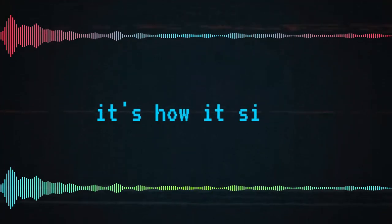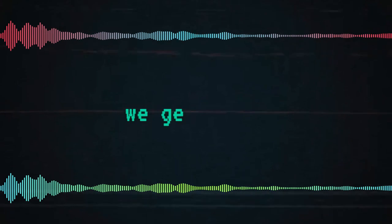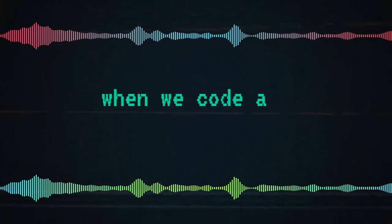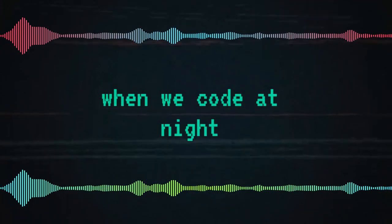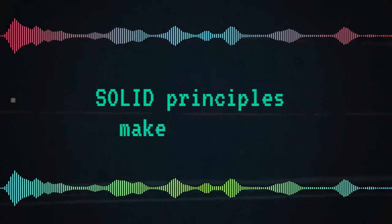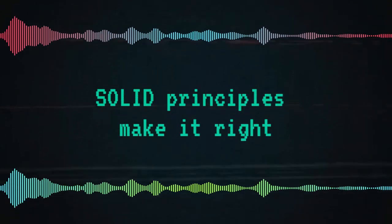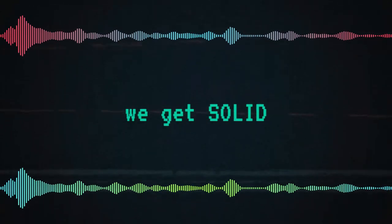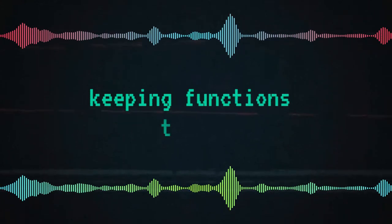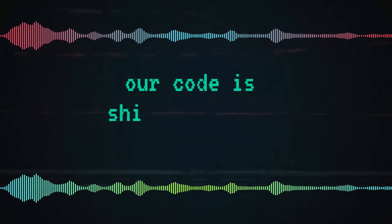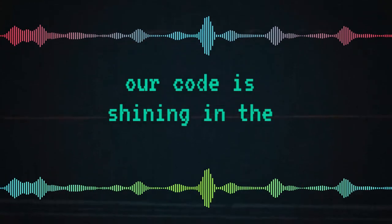We get solid when we're cold at night. Solid principles make it right. We get solid, keep them strong, tight. Our code is shining in the light.